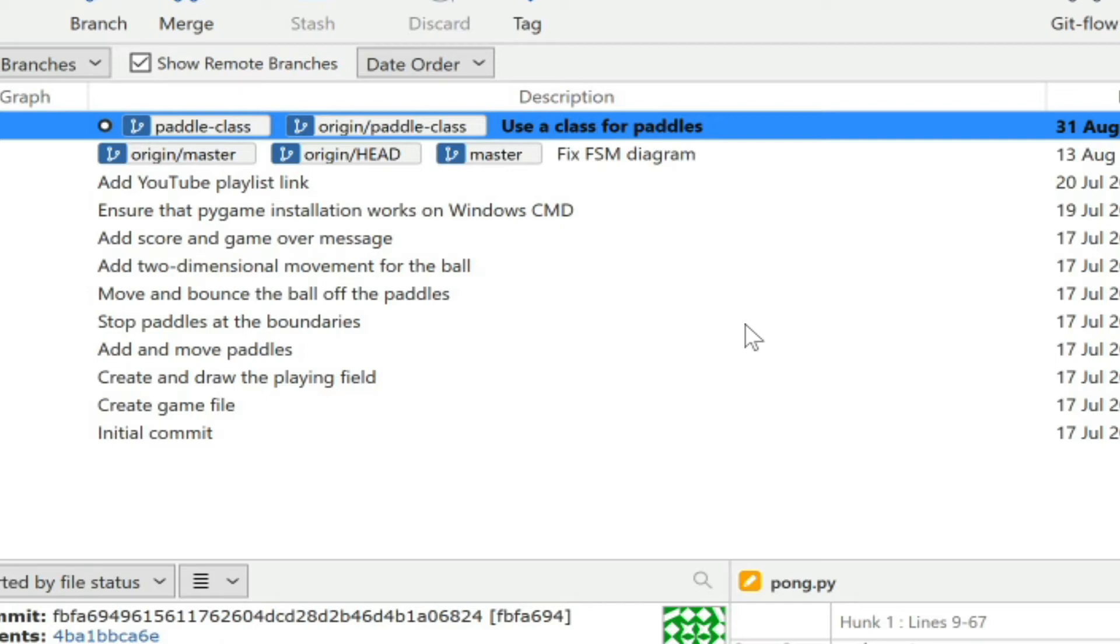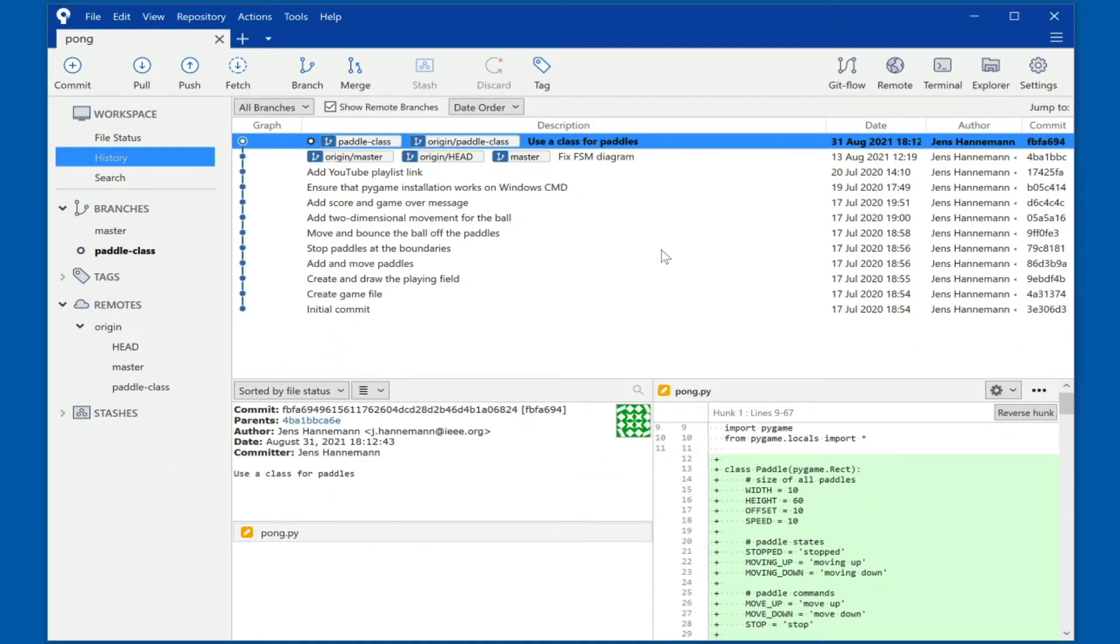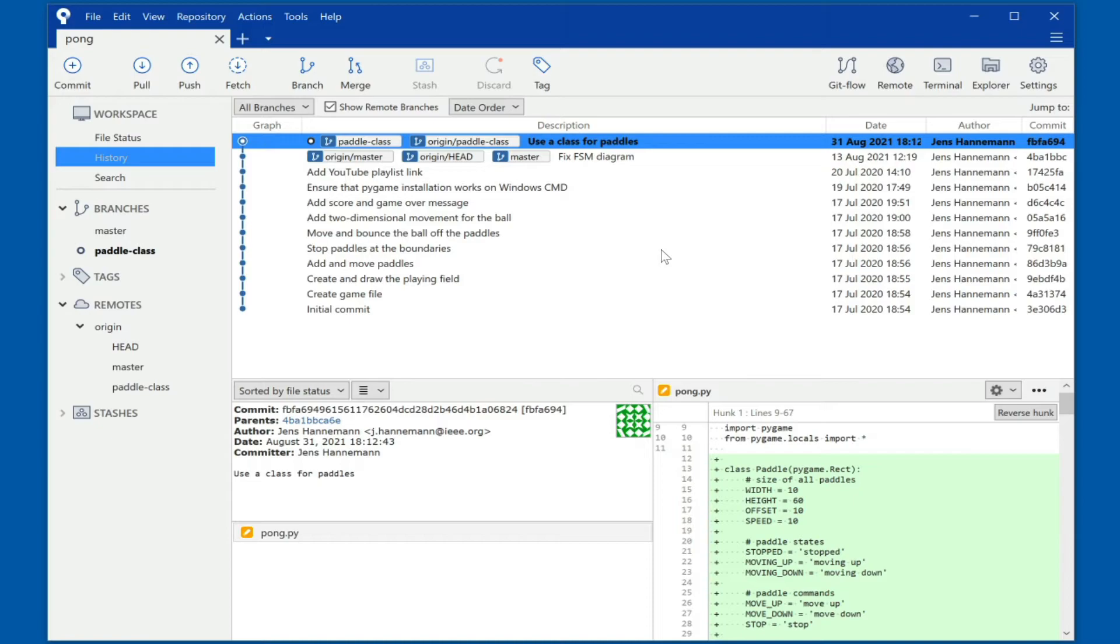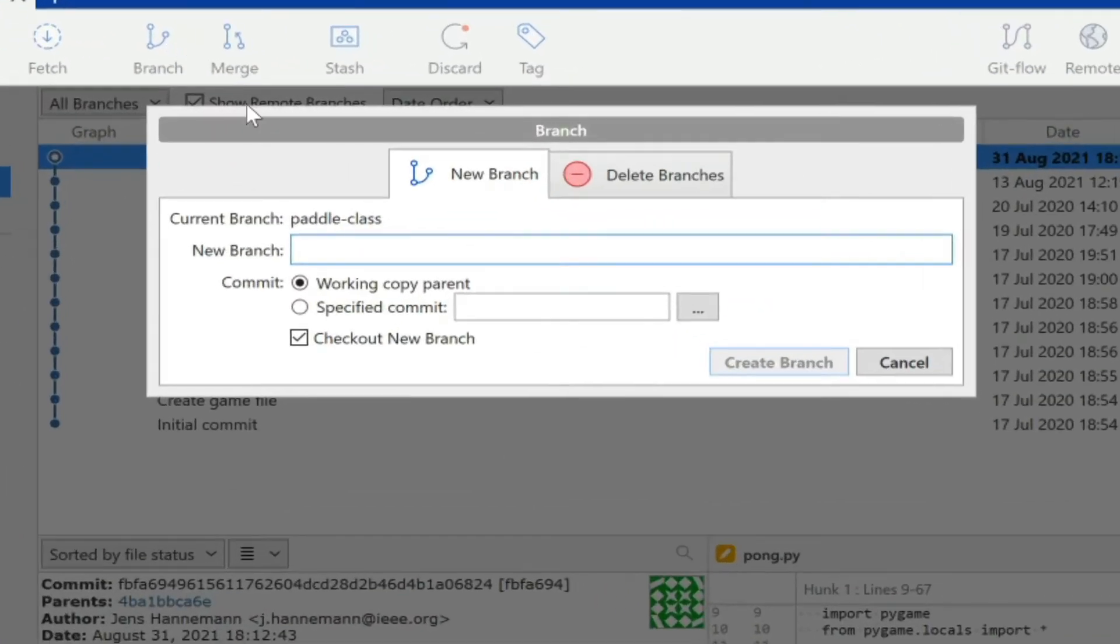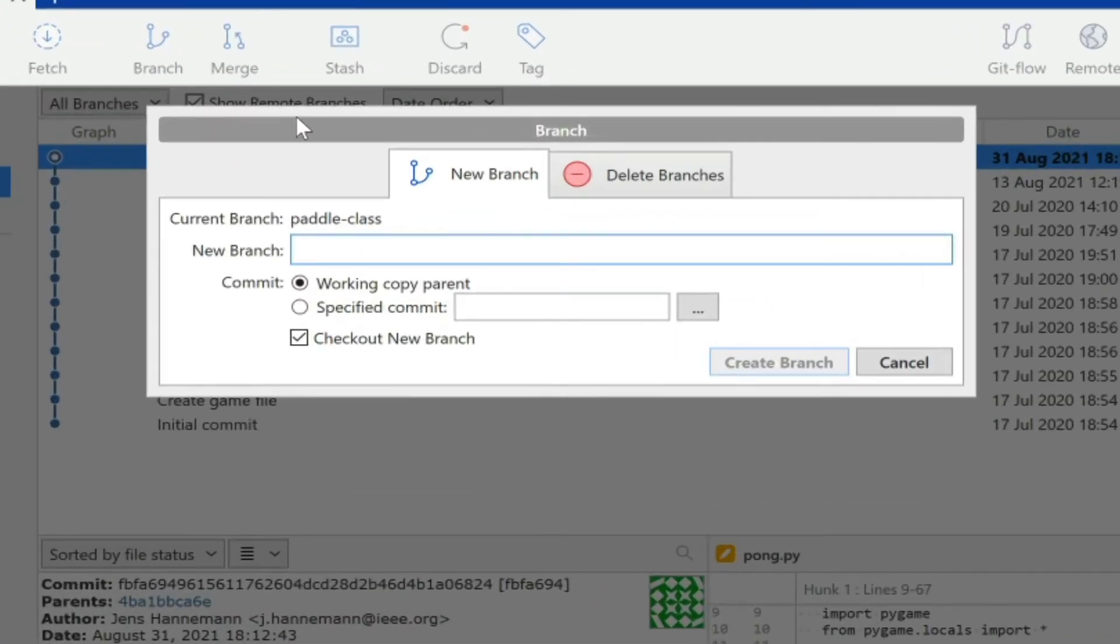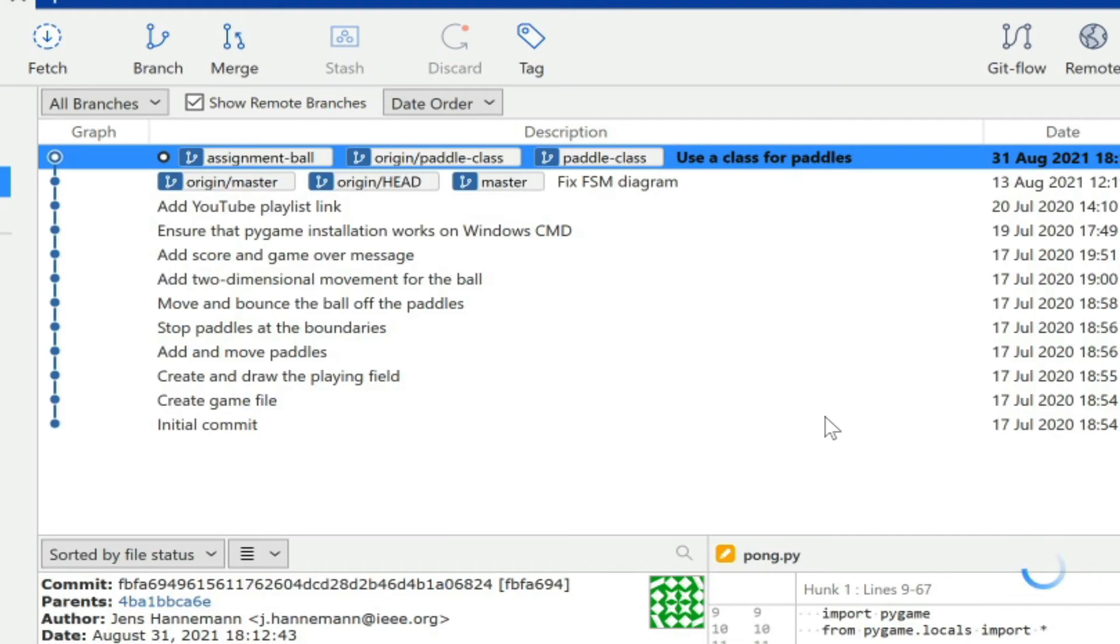When you do want to make some change, it is useful and many times your instructor will tell you to actually create a new branch for those changes. So we're going to branch out from the paddle class branch now and we're going to manipulate the ball. We are going to change the ball, and therefore a good name for an assignment branch would be, in this case, assignment-ball for instance. So we can do this by just branching out from the current branch by hitting the branch button and then just say okay assignment-ball, and that's it. And then we can create the branch.